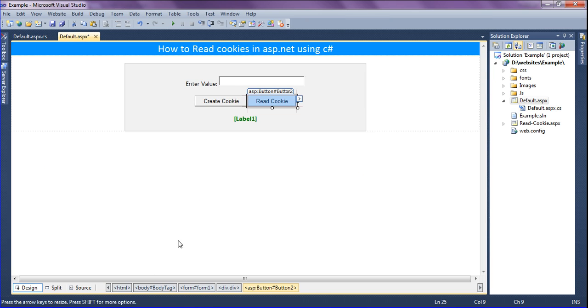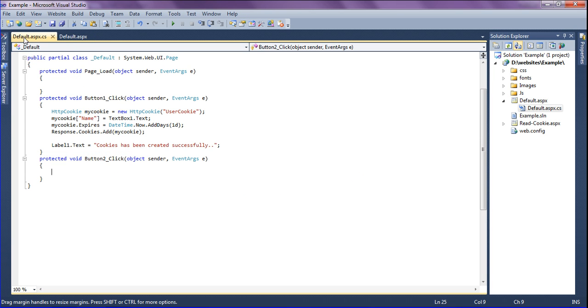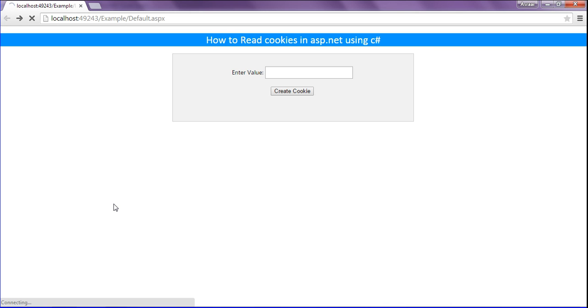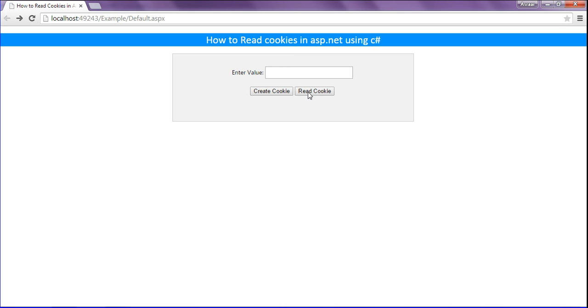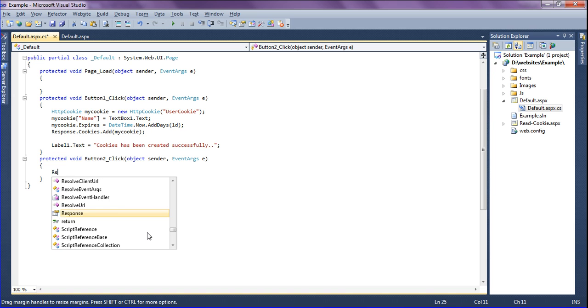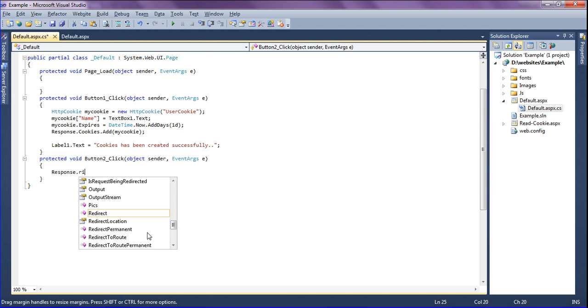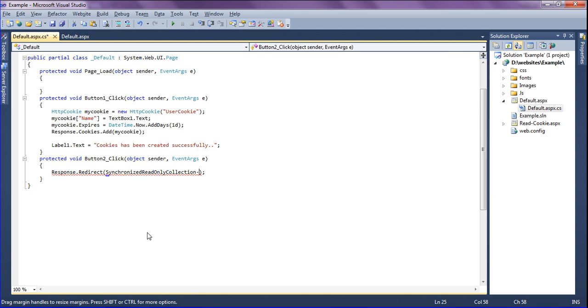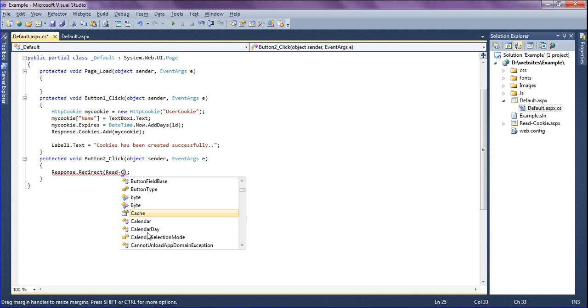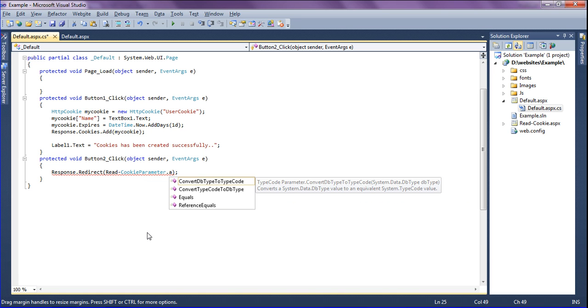So in that, when I'm going to create button 2 which is located in the output, I have a create cookie button and another button is read cookie. So when I click the read cookie it has to be response.redirect. So I'm going to write the page as redirect to read cookie.aspx.